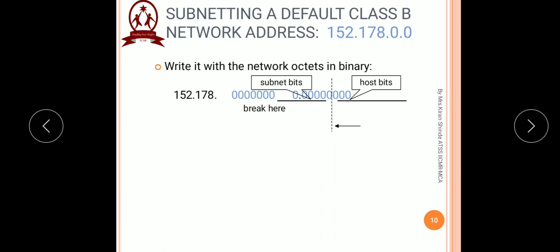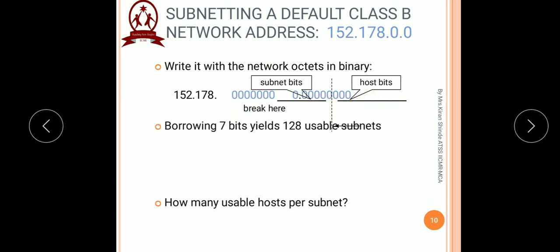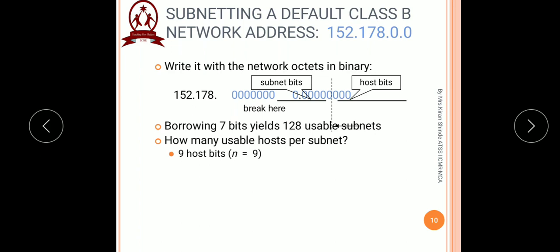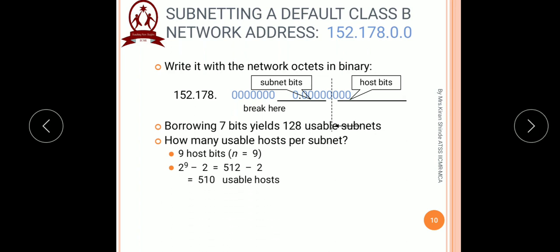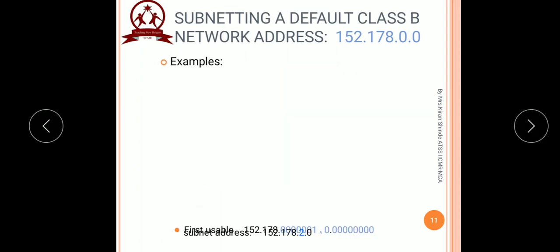Observing the network octet in binary: out of the 16 host bits, we are going to use 7 bits for the subnet portion and the remaining 9 bits for the host portion. The number of hosts per subnet is found by putting n equal to 9 in the formula 2 raised to n minus 2, giving 2 raised to 9 minus 2 equals 510 usable hosts per subnet. With this information we will find the first subnet address.